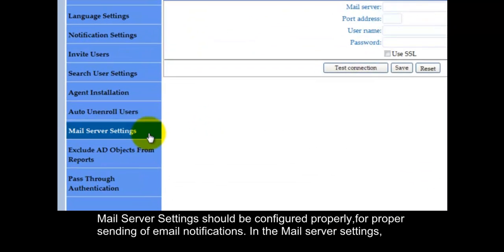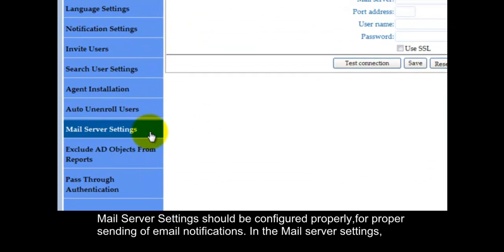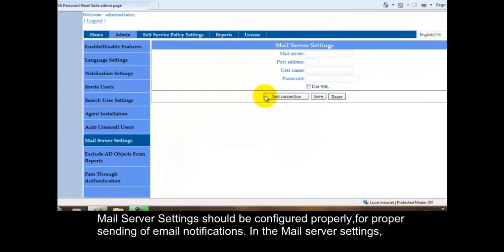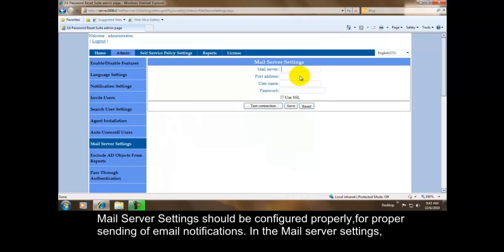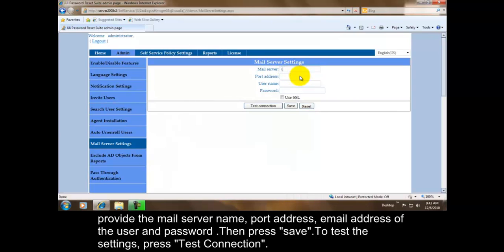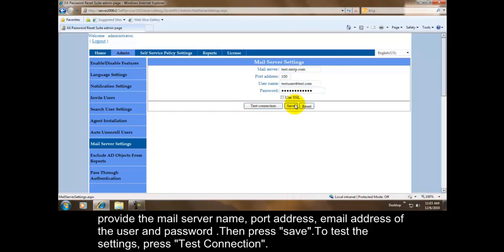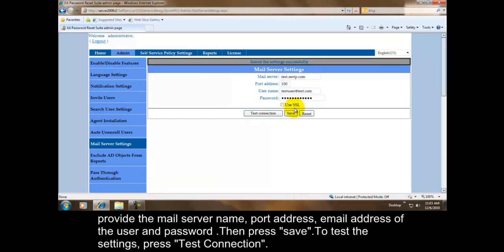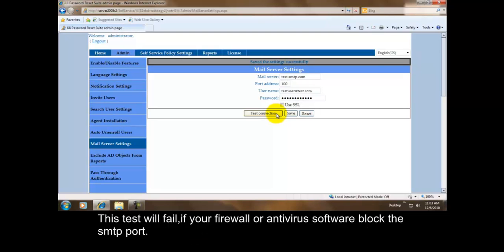Mail server settings should be configured properly for proper sending of email notifications. In the mail server settings, provide the mail server name, port address, email address of the user, and password. Then press save. To test the settings, press test connection. This test will fail if your firewall or antivirus software block the SMTP port.